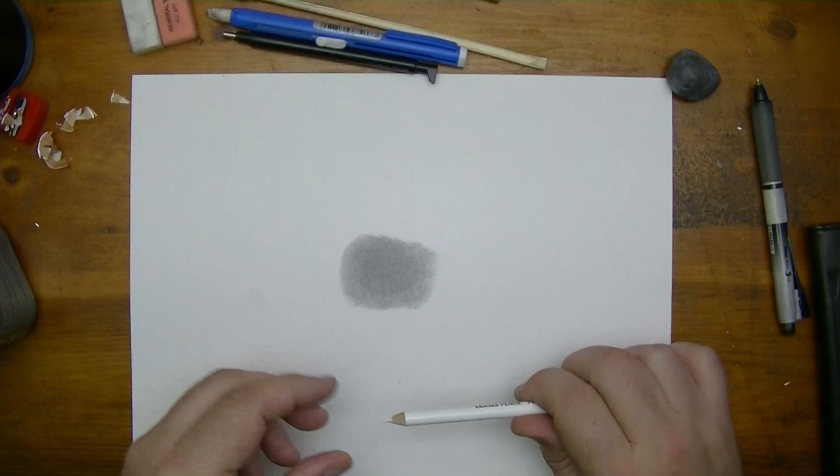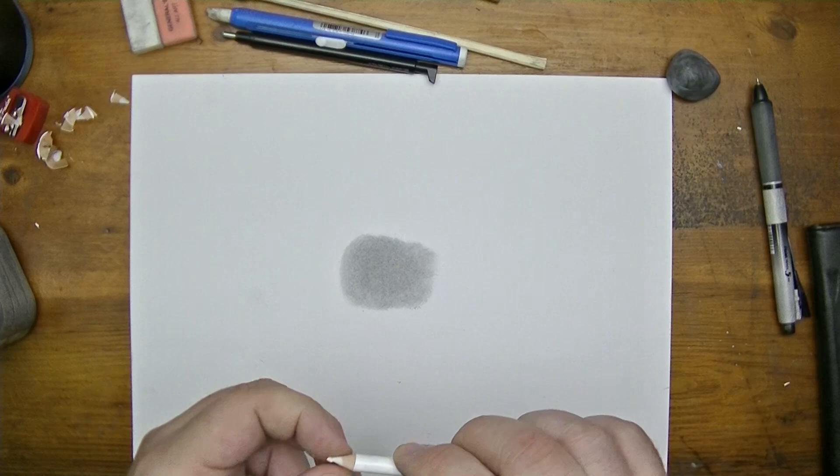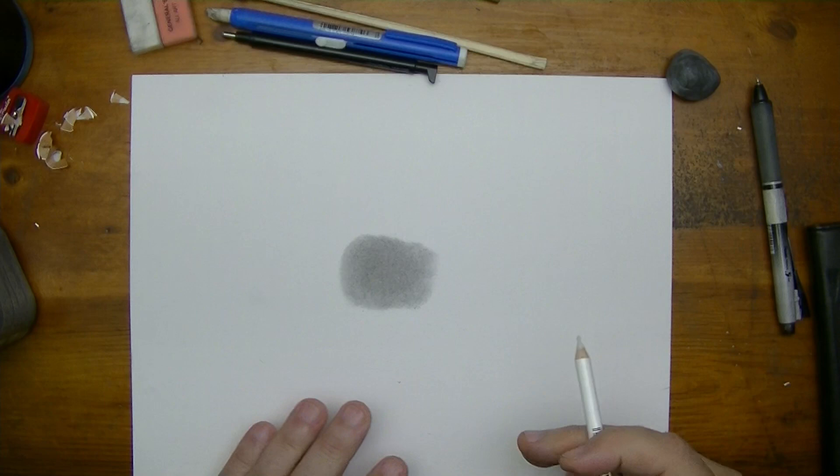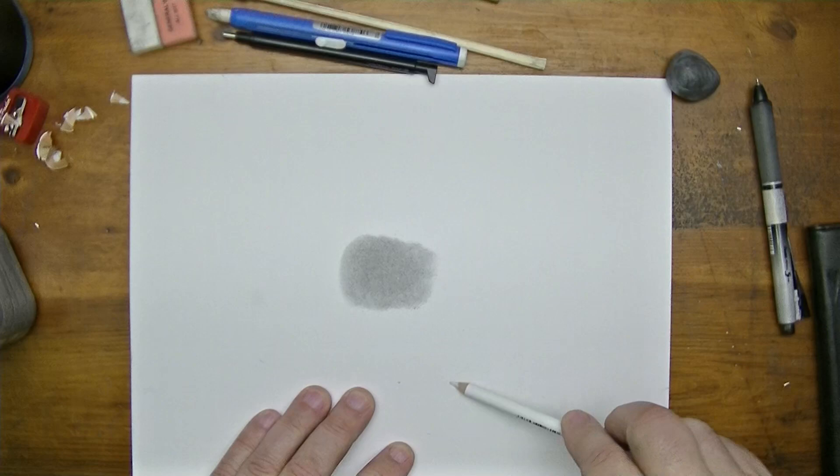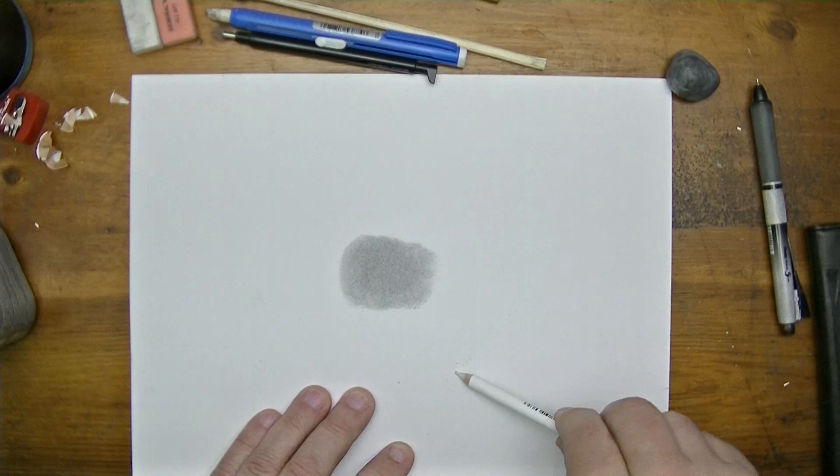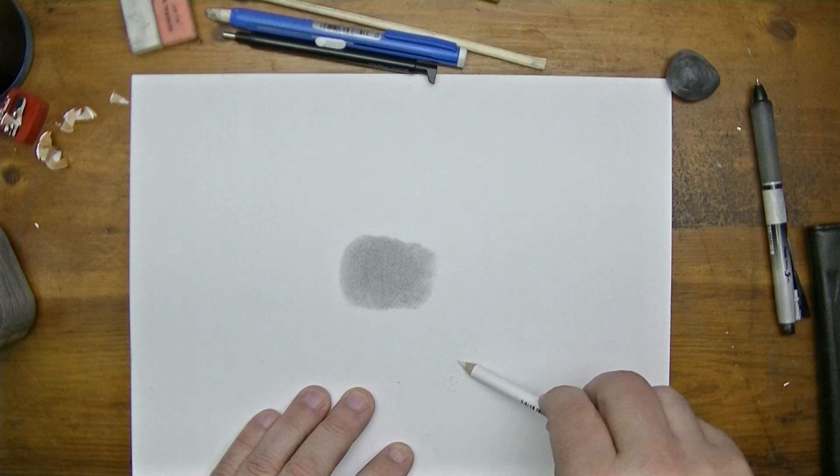Alright, doesn't work too bad. We just try to get some kind of a point. You could always do this on a piece of paper or sandpaper or anything really that you don't care about and you can refine that point.